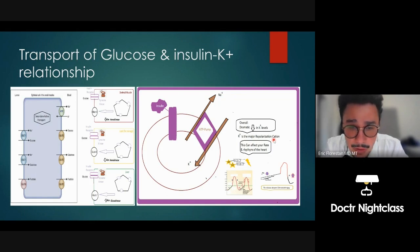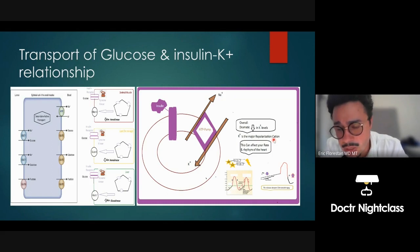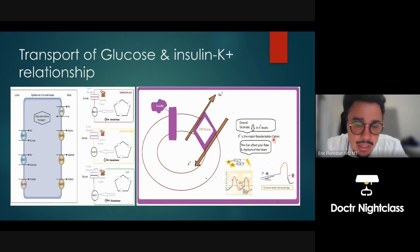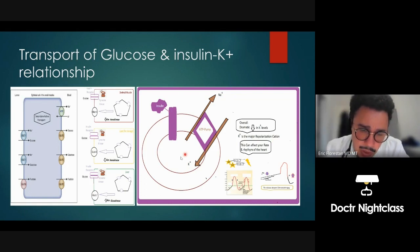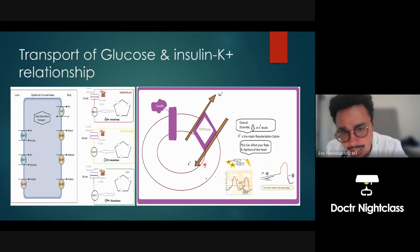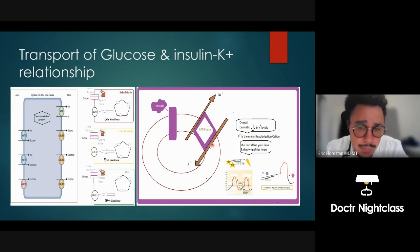So if we lower potassium too fast by giving insulin, we can mess up the heart. That's why when treating diabetic ketoacidosis, sometimes we're correcting glucose with insulin but we lower potassium too fast — so we keep giving insulin but we add potassium supplementation because potassium levels drop very quickly. You'll see that on Step 2 and in your first year of residency. For more Night Class content, email me at drnightclass@gmail.com. Hope you enjoy the content.